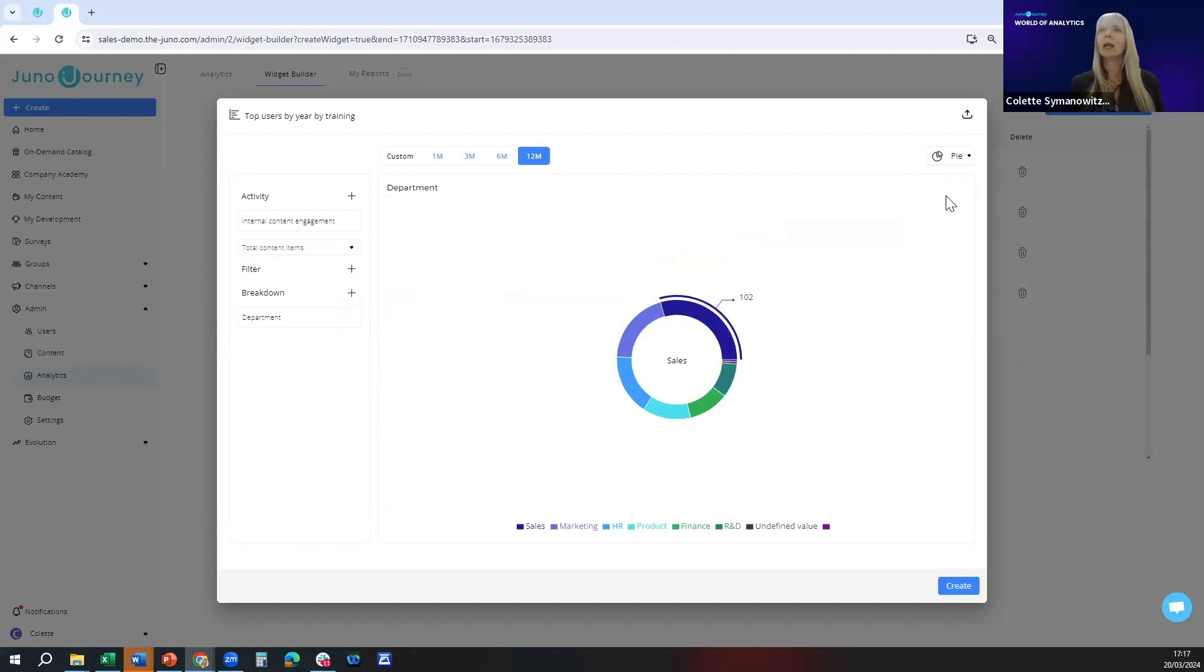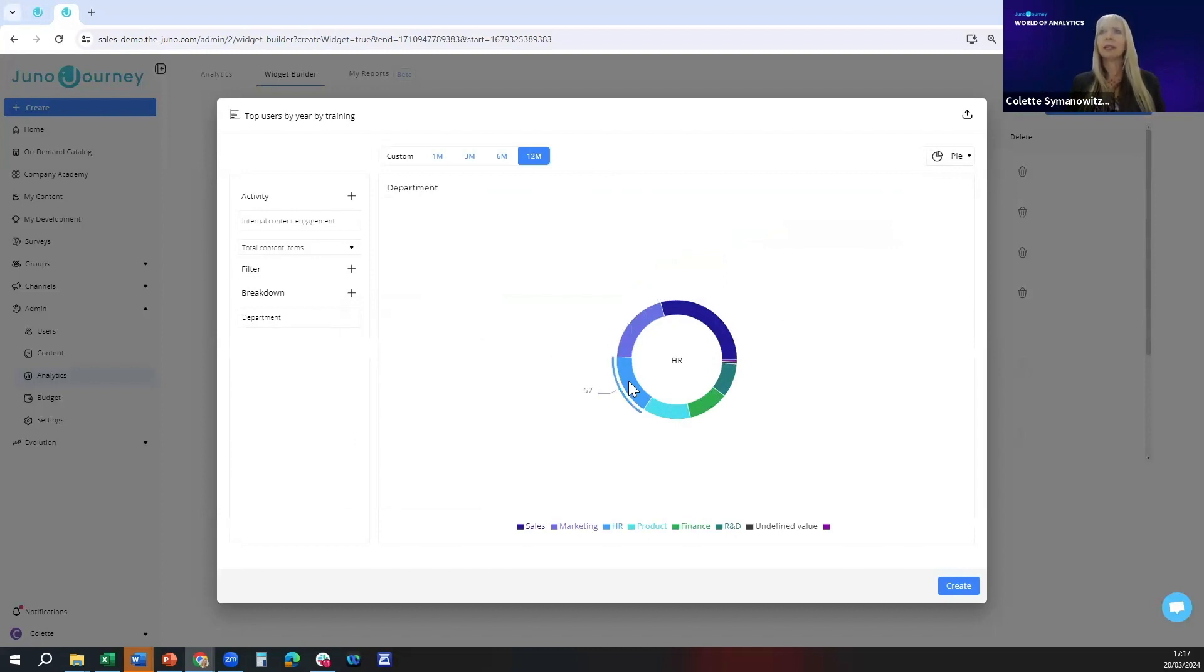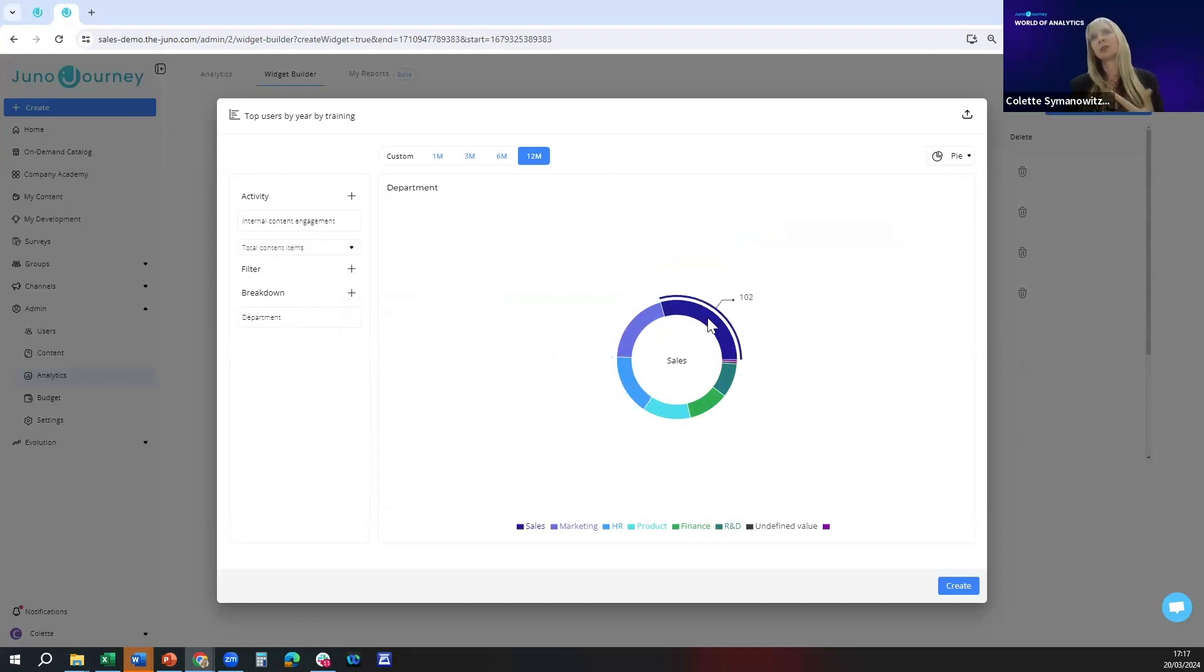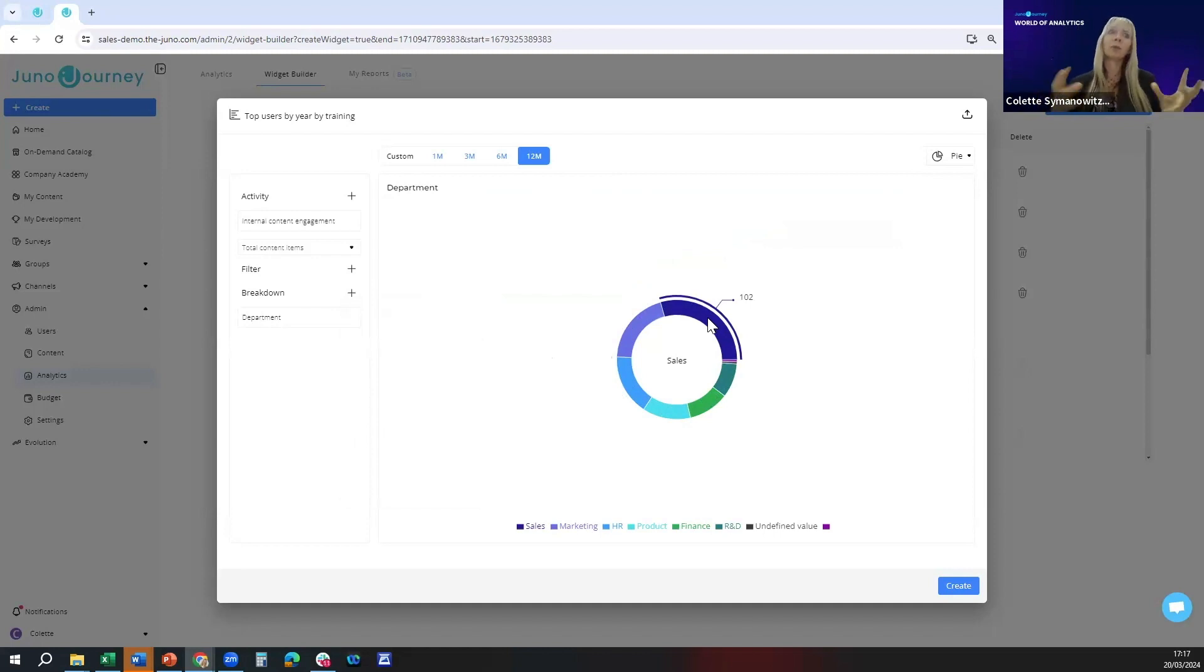What we're seeing is that sales came out on top followed by marketing followed by HR. This is what you then saw in the newsletter where we can give a shout out to the department and the manager for doing the most learning in the year.